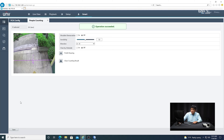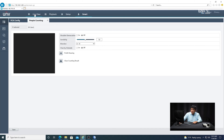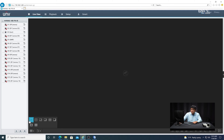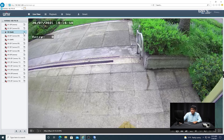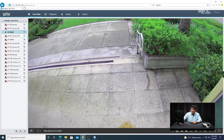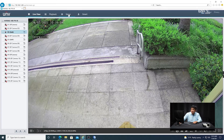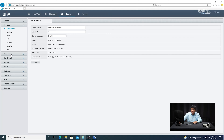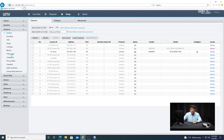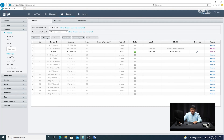Go to live view and select the camera. In the upper left-hand corner, you'll see an entry menu that counts the number of people. Also, go to setup and then to the camera — if you want to record this as an event, don't forget to enable your recording schedule.